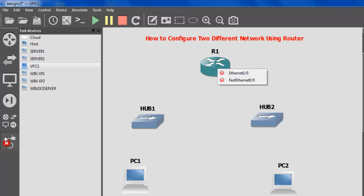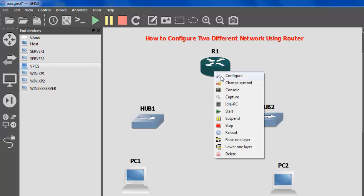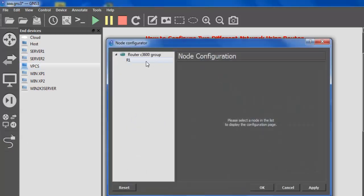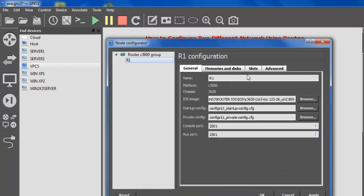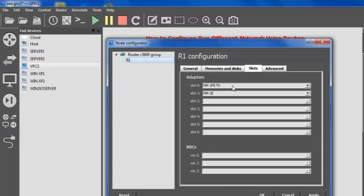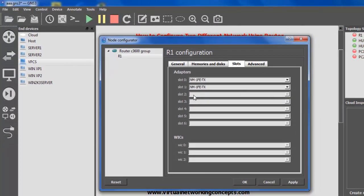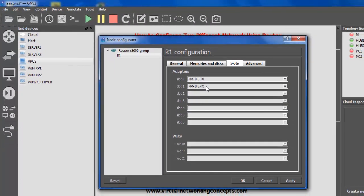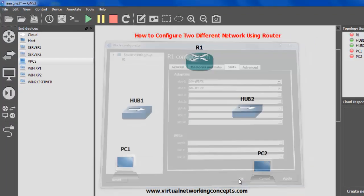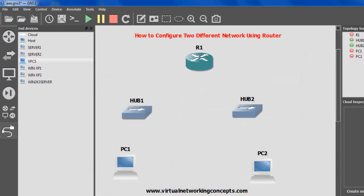In this case I am going to add another fast ethernet port. Go to the router, right-click, choose the configure option, then click R1, click the slot option, choose the NM-1FE-TX module, and hit OK.